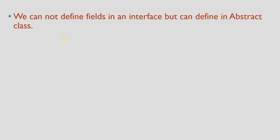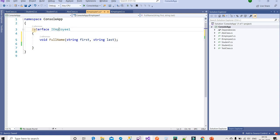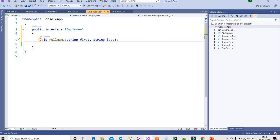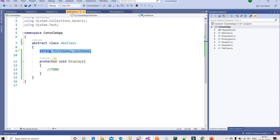The next difference is: an interface cannot have access modifiers other than public — public is the default for an interface. An abstract class can contain different types of access modifiers like public, private, and protected. For an interface, by default it is public, and we can apply public to a method, but that is the only modifier allowed.